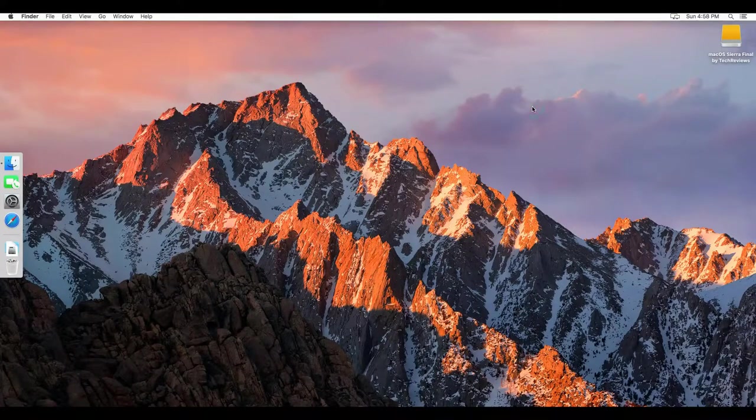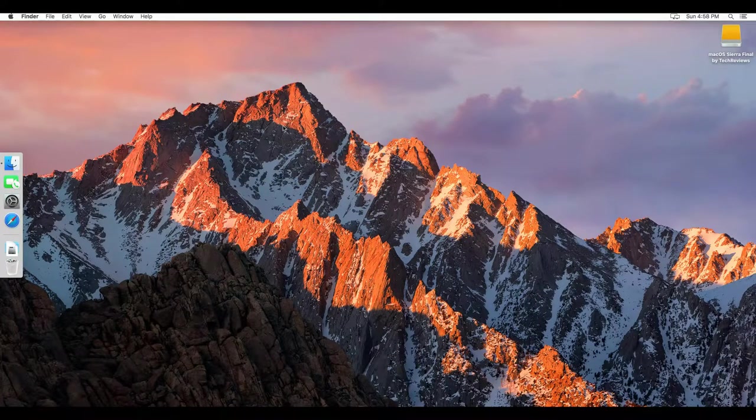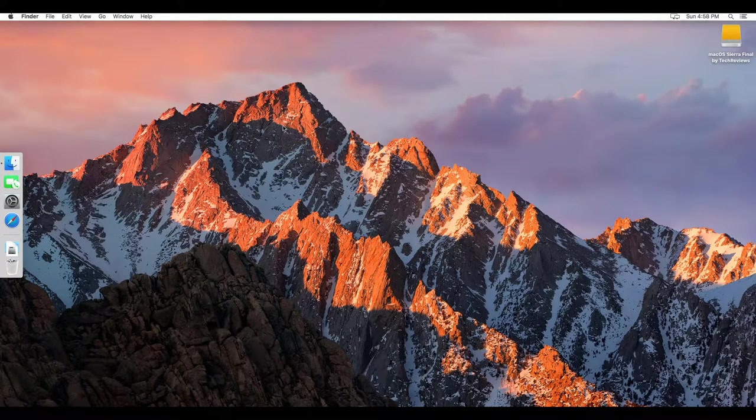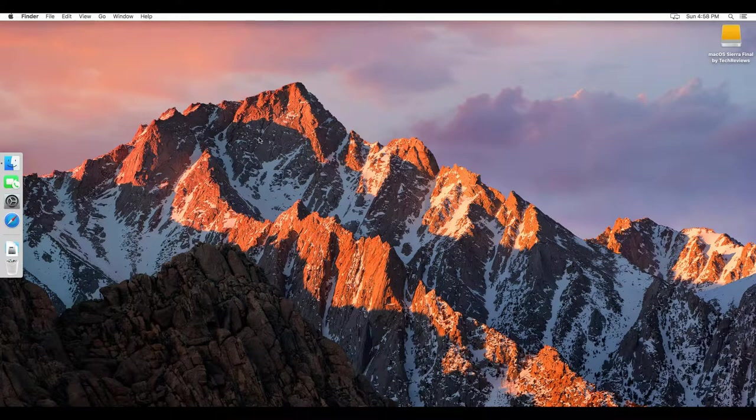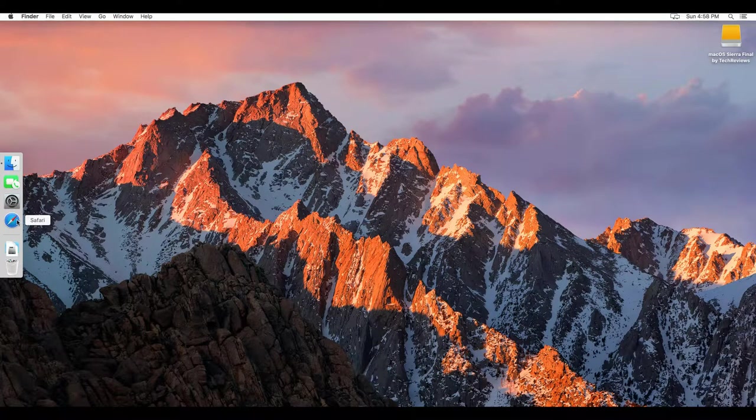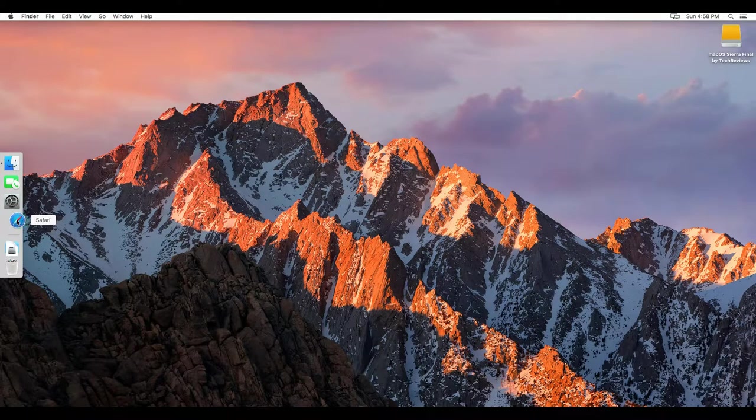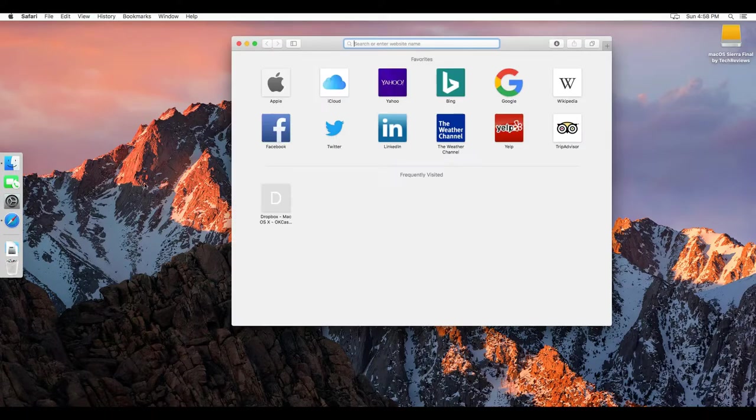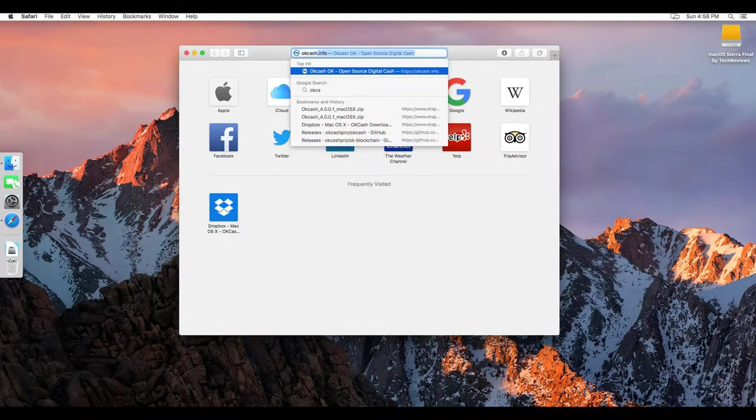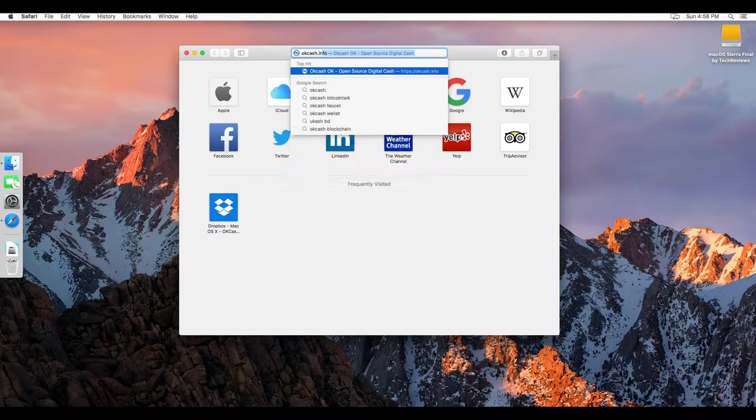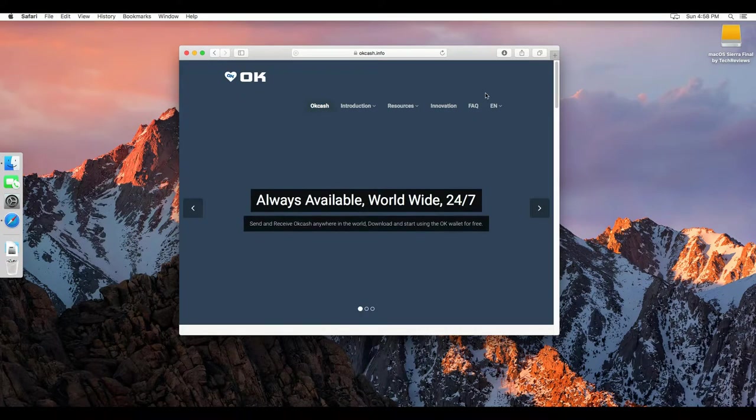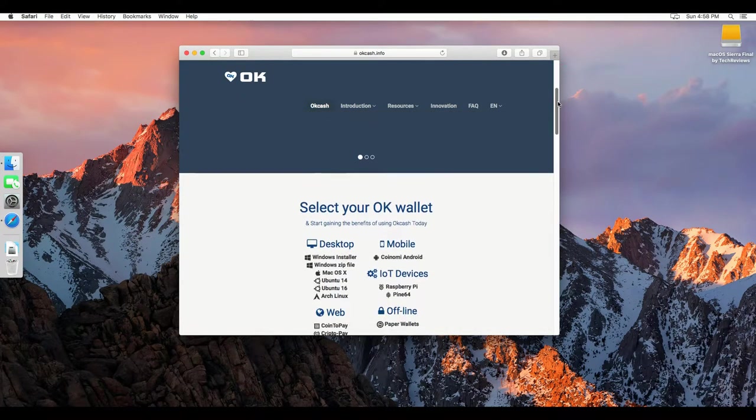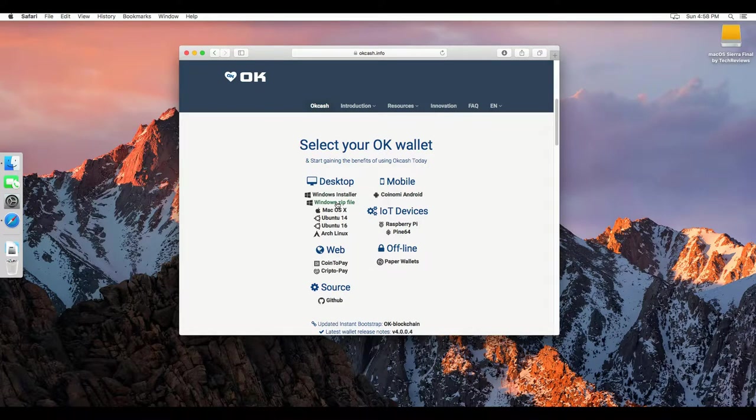Hello everyone. Today I will show you how to install the OKCache wallet on macOS. First of all, you need to open Safari and go to the OKCache website, which is okcache.info, and then scroll down to desktop and macOS X.